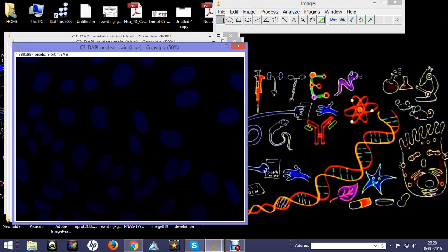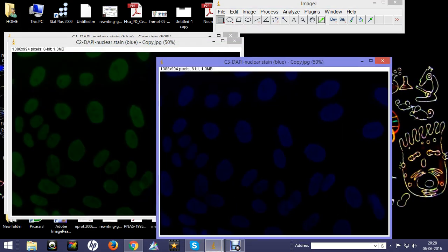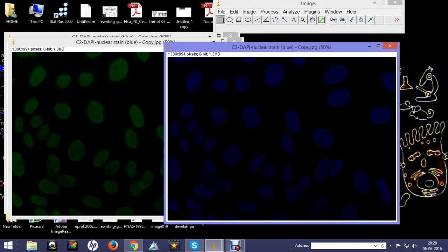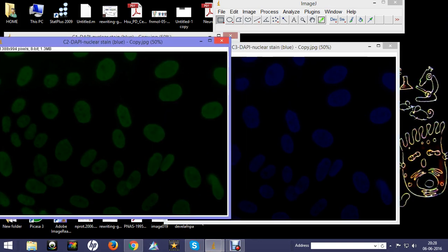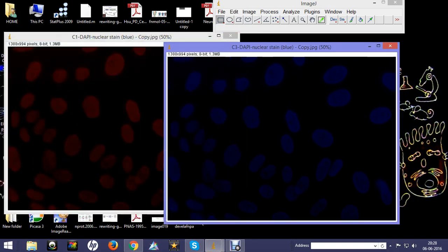After splitting channels, you can see you get something in blue, green, and red. Now DAPI will show you in blue, and you want to give a blue color, so that is why you will choose the blue one and cancel all other channels.